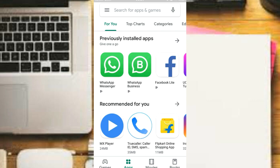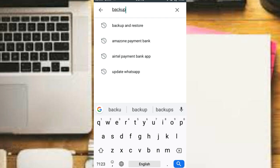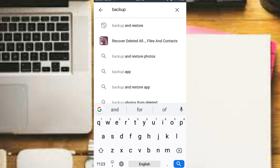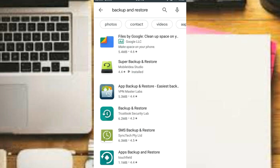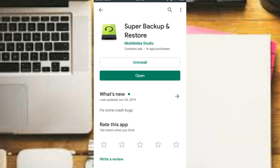If you need to use call recording, pictures, contacts, SMS, etc., the app name is Back Up and Restore. Install it and open it.